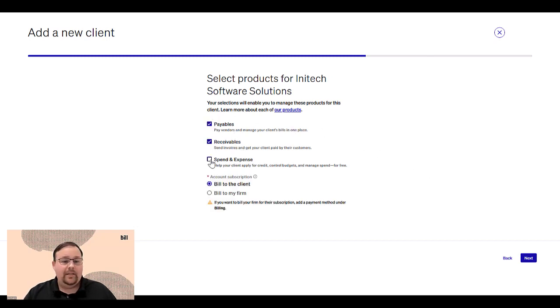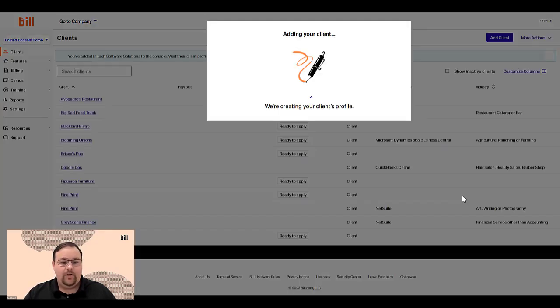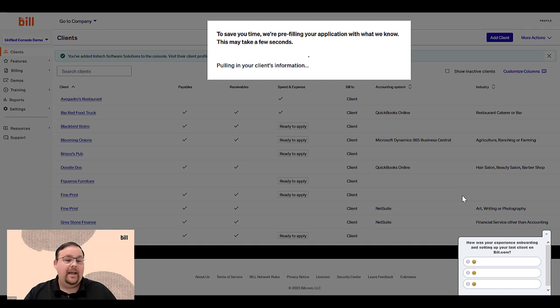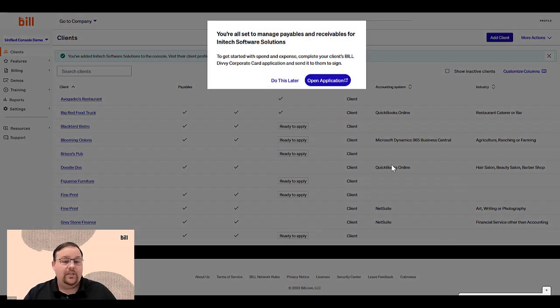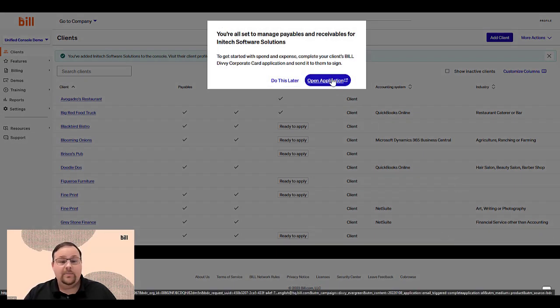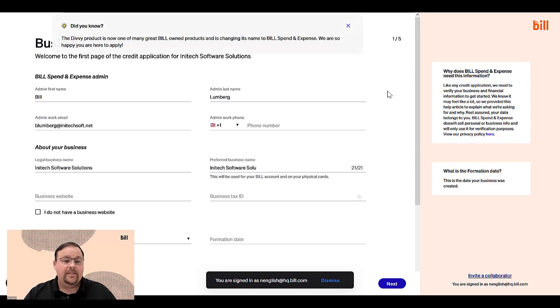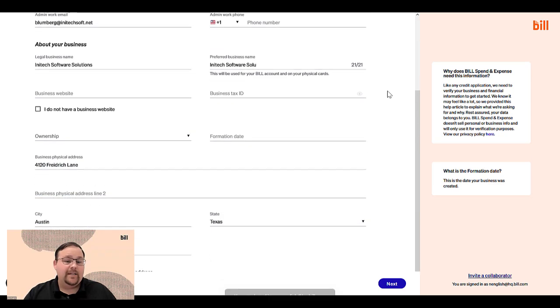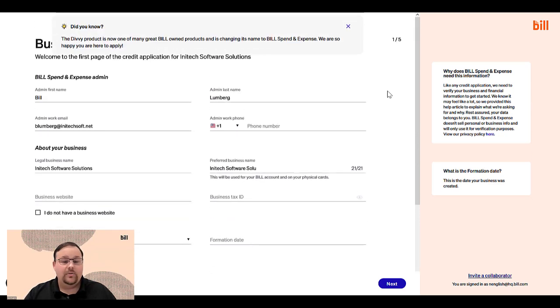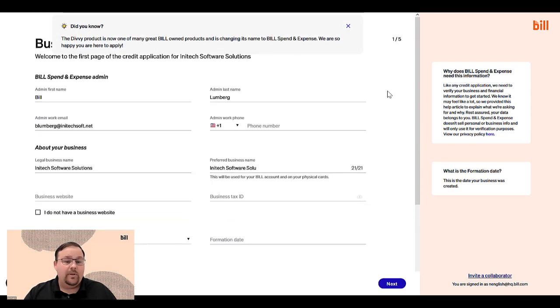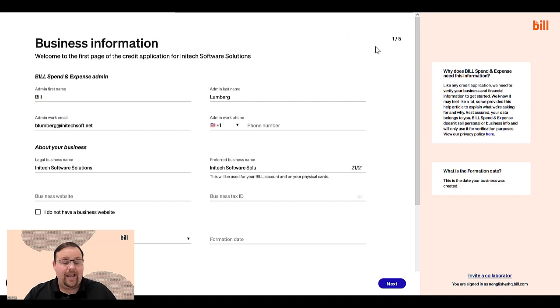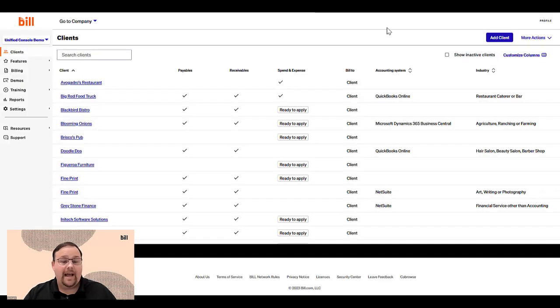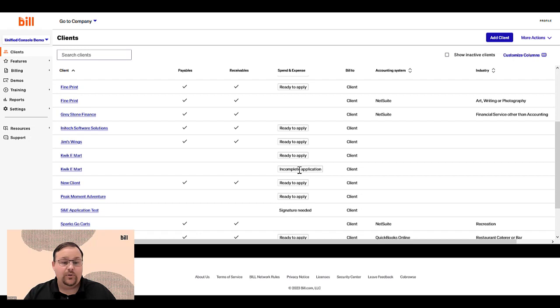You can add bill accounts payable, accounts receivable, and spend and expense all in the same workflow. And now, with the new console, referring a client to use the bill spend and expense is easier than ever. You can now sign the bill spend and expense referral agreement in the console, start Bill Divi corporate card application, and monitor that application status across all of your clients in the console as well.